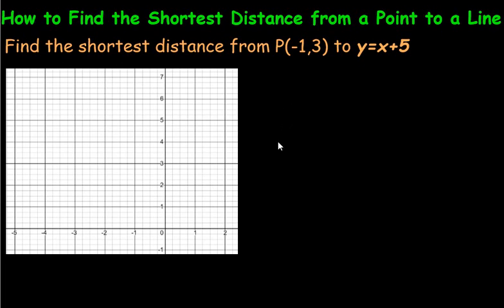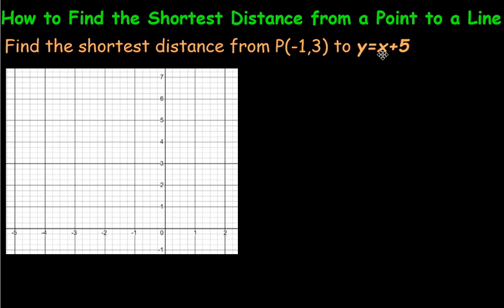Hi there. This video is just going to quickly show you how to find the shortest distance from some given point to a line. It says find the shortest distance from this point, negative 1, 3, to this particular line here, in slope-intercept form, which I'll talk about in a second. But let's start by plotting that point.